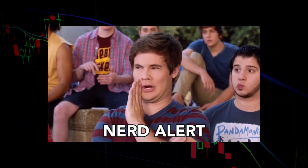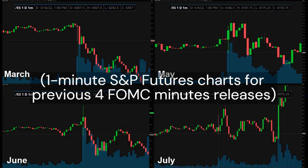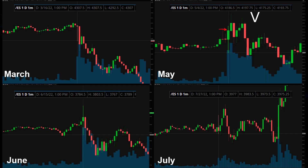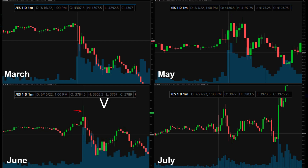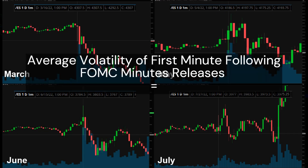Let's look at some data points about these initial spikes for FOMC minutes releases. Here are the one-minute charts for S&P futures during the previous four FOMC minutes releases. We'll be looking at the one-minute candlestick at exactly 1pm Central, the exact time the minutes are released. In March, the candlestick had a high of 4307.50 and a low of 4292.50, a range of 15 points. In May, a high of 4197.75 and a low of 4175.25, a range of 22.5 points. In June, a high of 3803.50 and a low of 3767, a range of 36.5 points. In July, a high of 3983.50 and a low of 3973.50, a range of 10 points. Based on these four data points, the average volatility within the first minute of FOMC minutes release is 21 points.